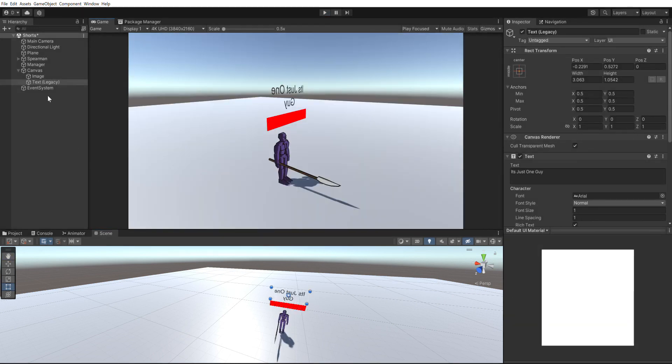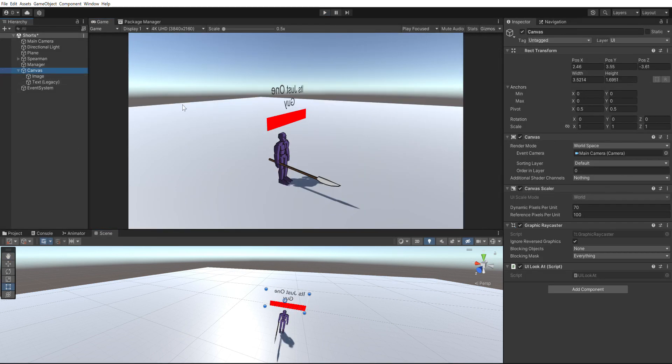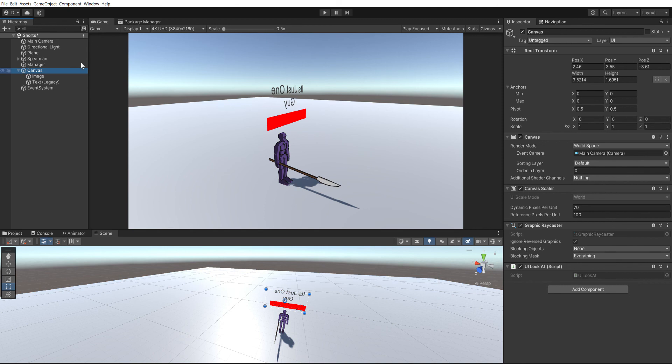One thing to note is the way you get this little text right here is you just create a canvas and then you put it in world space, and then you add the text and then you add whatever image you want.